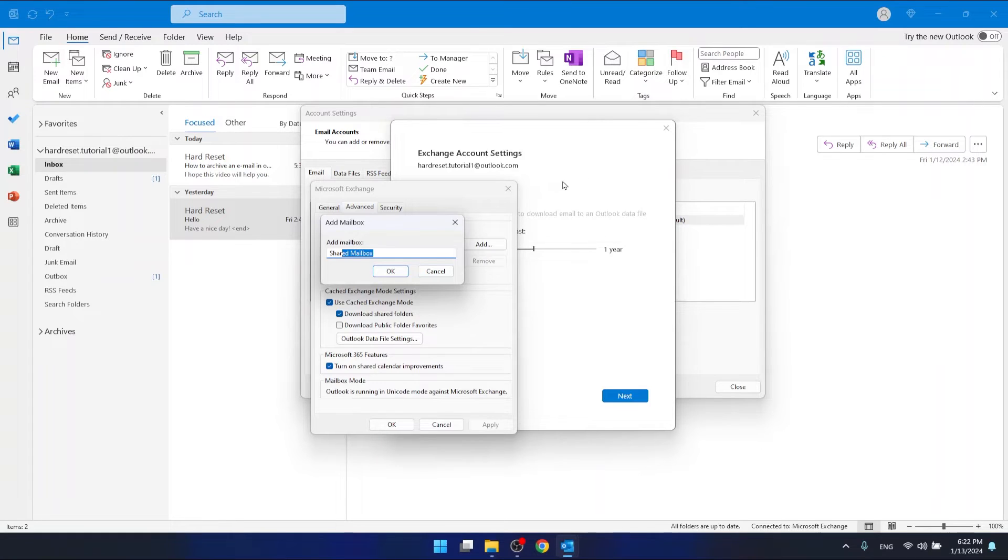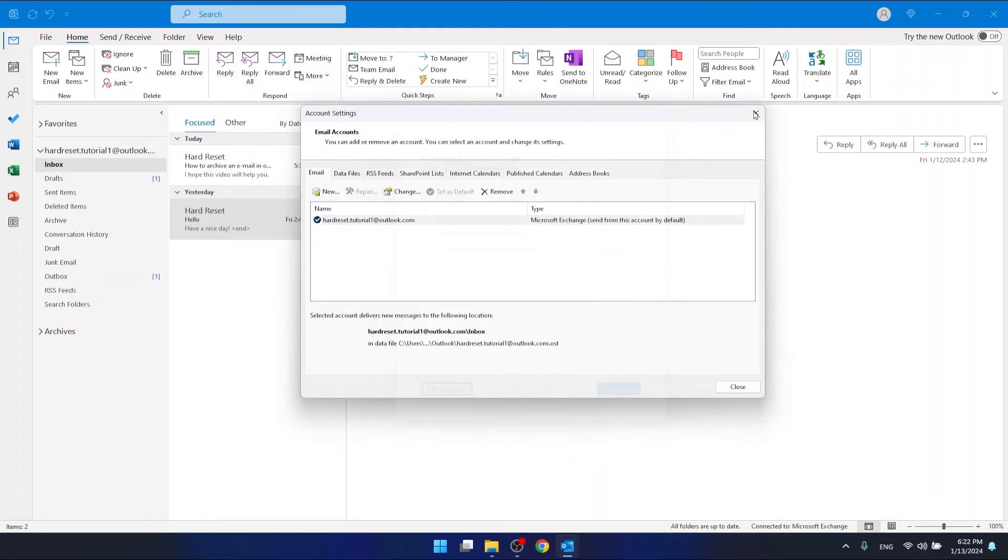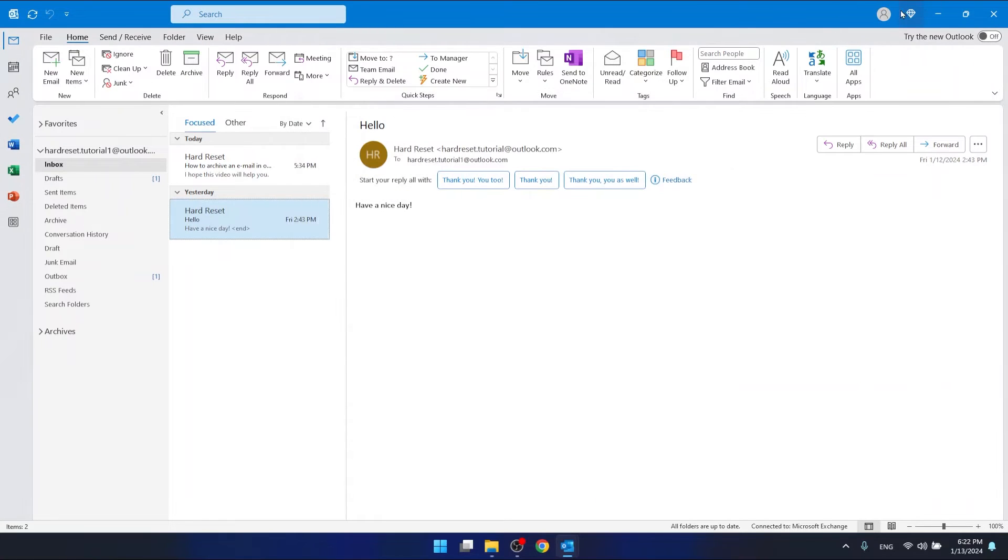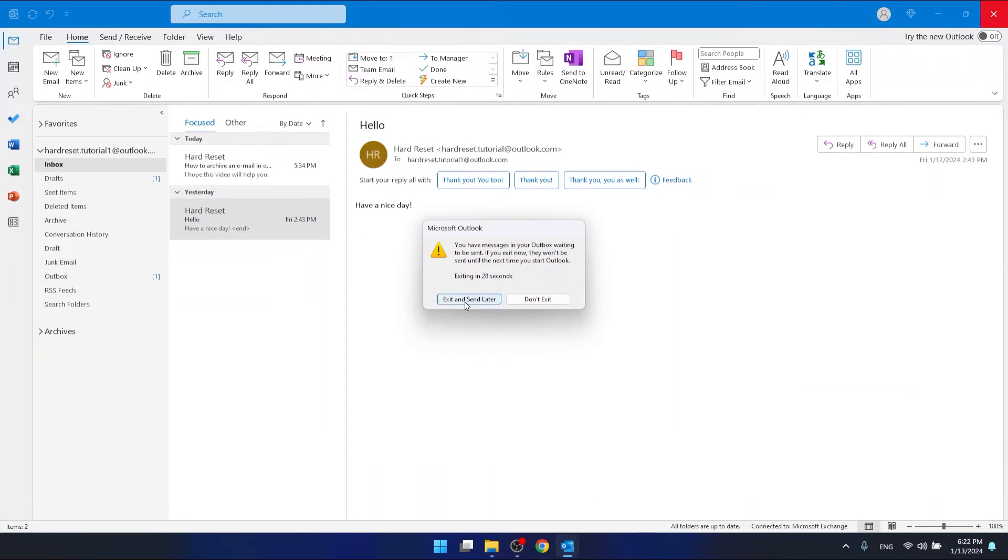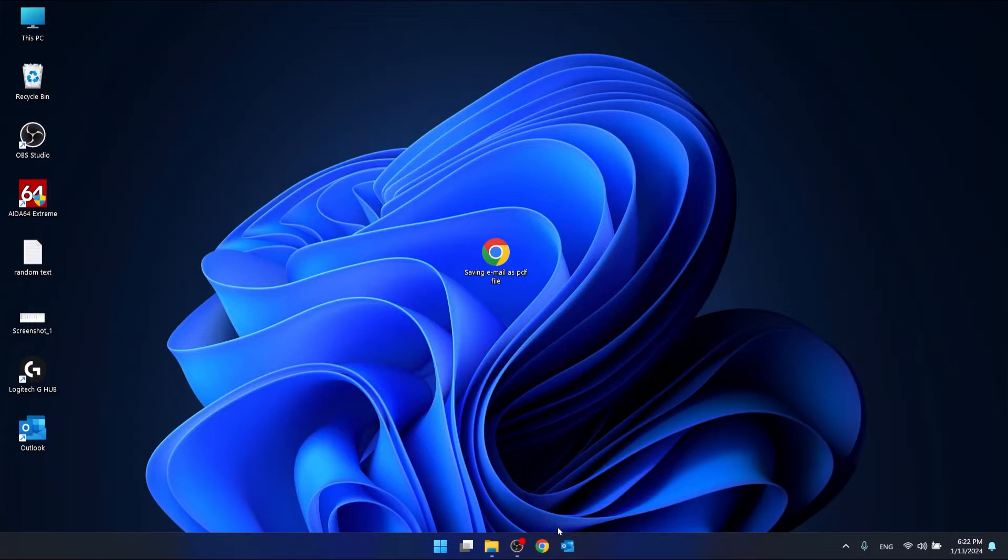After that, you want to restart your Outlook just by closing Outlook and then opening it again.